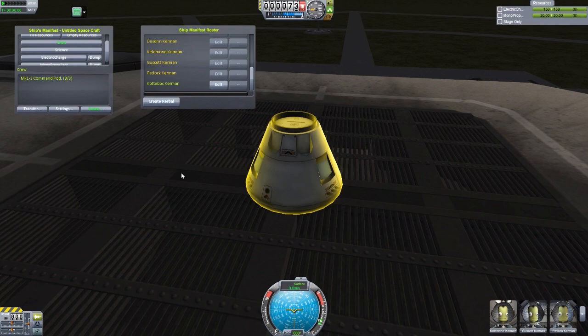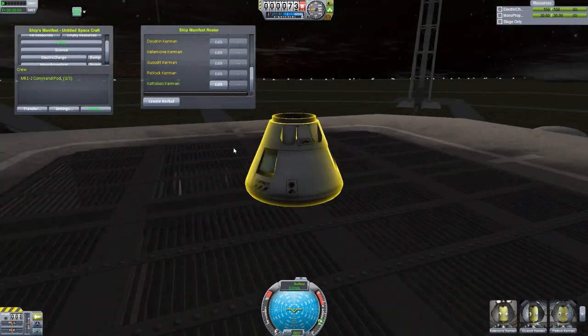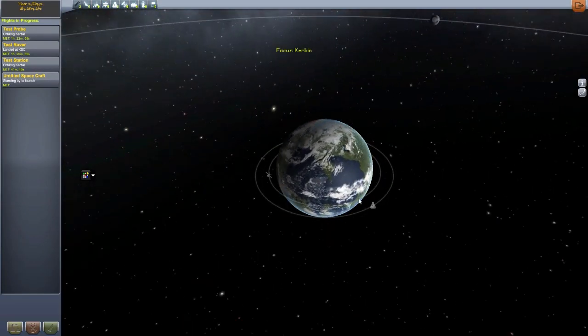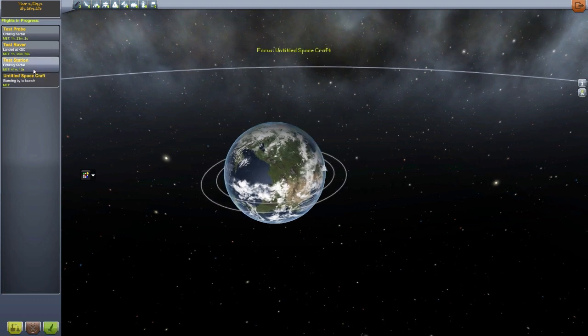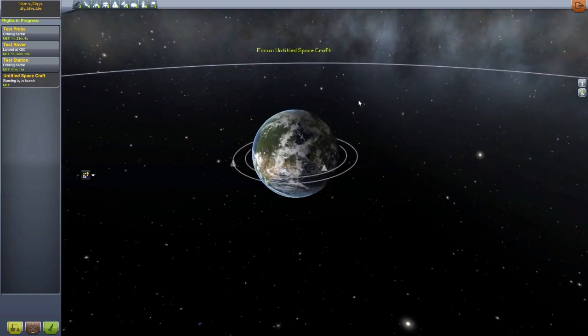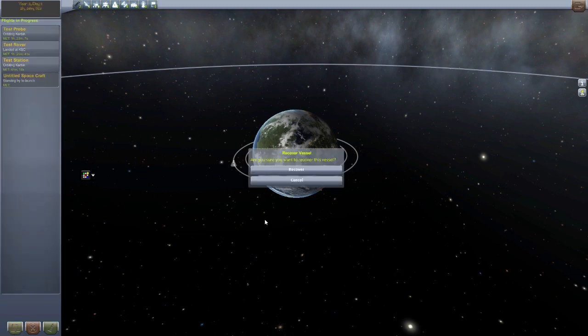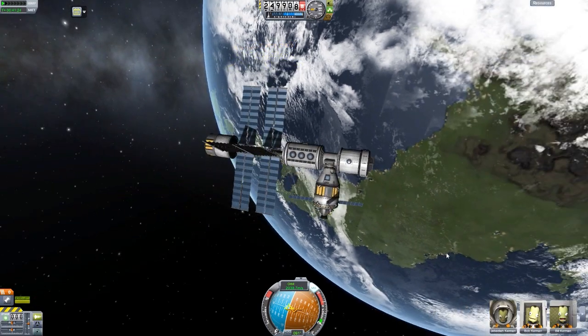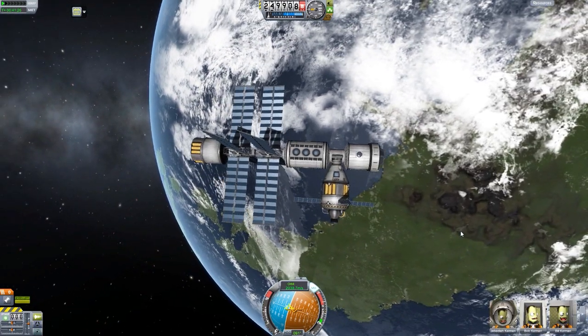That is the extent of what we can really look at just from a basic capsule. So let's go back to the Space Center and head up to a space station I put into orbit earlier — which is why all of those crew members are currently used up. Let's recover the capsule and go to the test station so we can take a look at how transferring works and why this is such a cool mod.